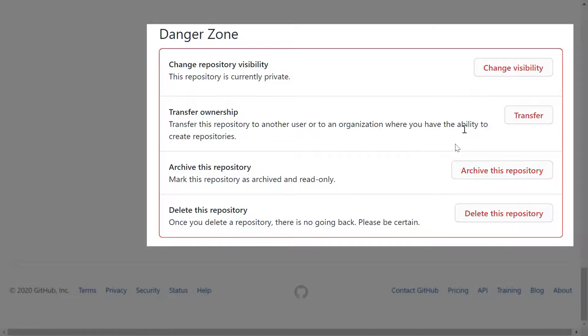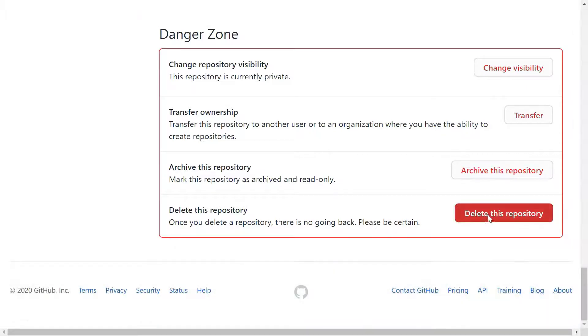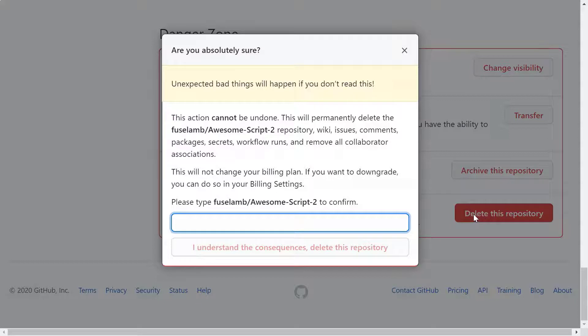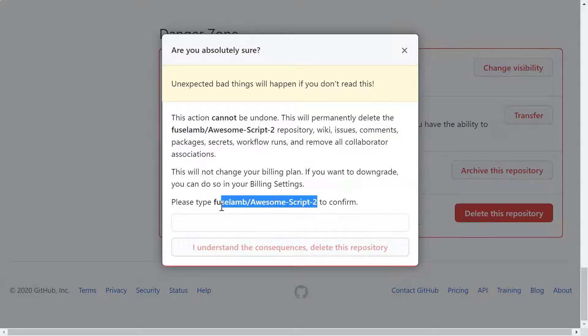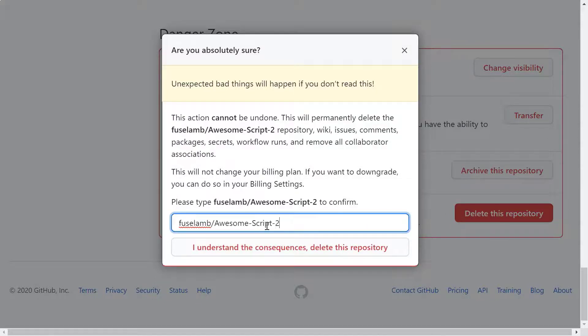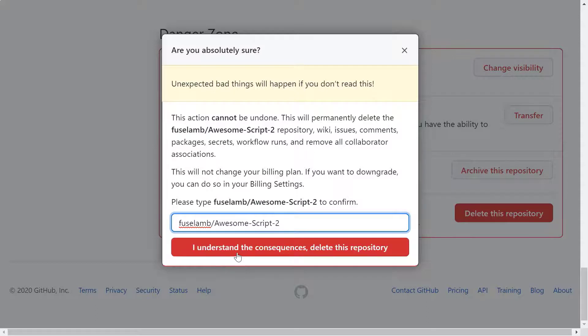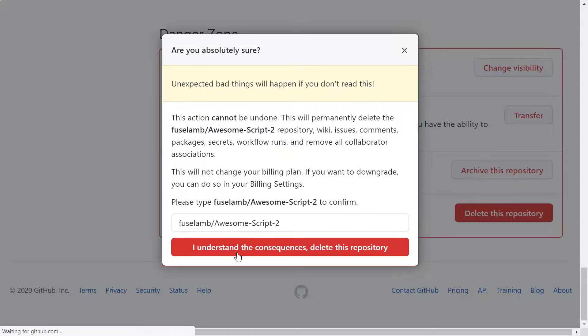We'll click on the delete this repository button, then enter the repository name to confirm. I think we'll hurry this along a bit by using a copy and paste. Then we click on the I understand the consequences, delete this repository button.